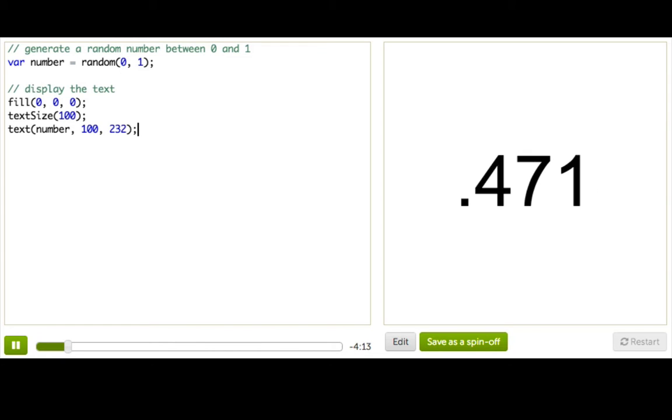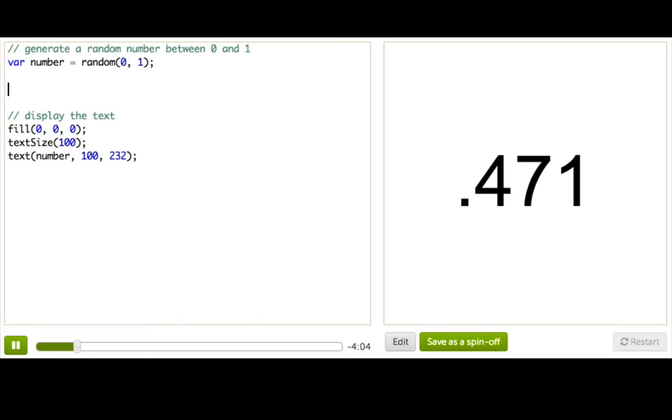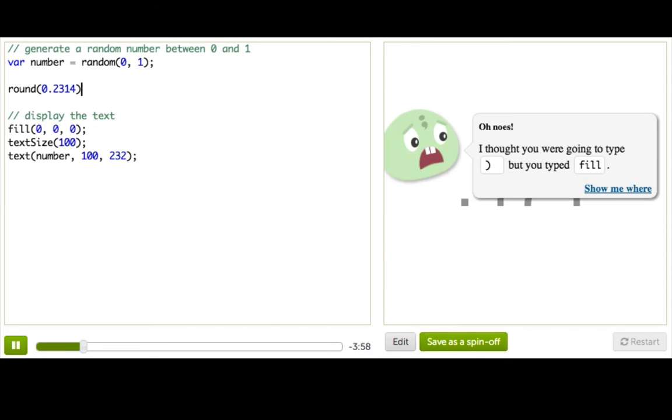And you'll see that the precision of these numbers is to three decimal places. So here's a question. What if I only wanted to generate a number that's either 0 or 1? Well, we can use this other function called round. And this takes in a number that can have as many decimals as you want, and it rounds it to the nearest integer.